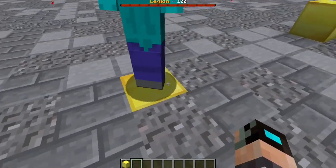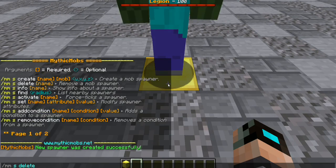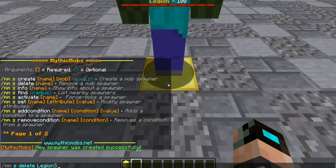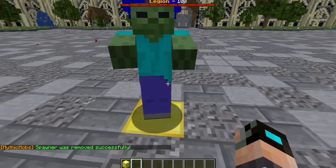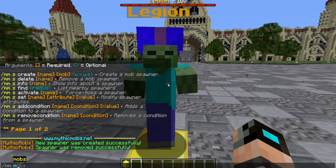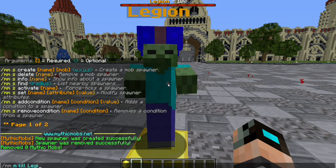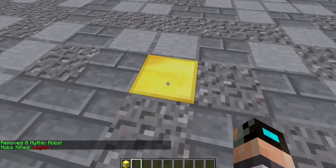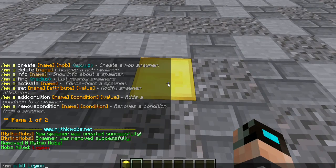Now if you want to remove it, you're just going to type in 'mms delete legion_s1'. Now it's gone, and if we kill him off, no more monsters will spawn from this spawner. Let's go ahead and actually recreate it — all I did was press T and hit the up arrow a few times.